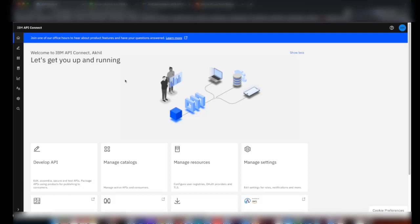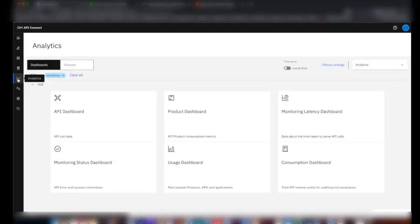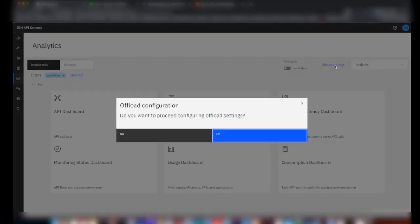To configure offload, go to the Analytics menu and click on Offload Settings.